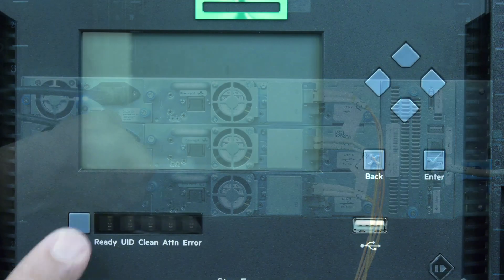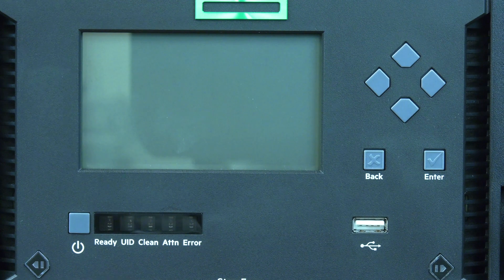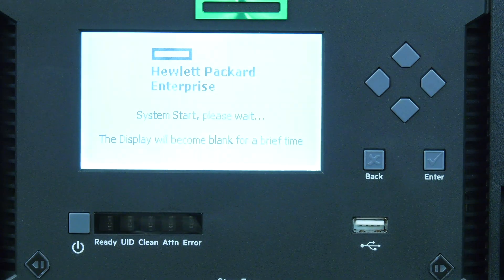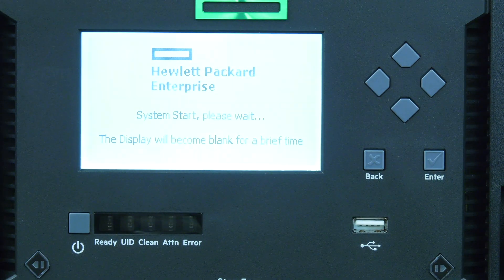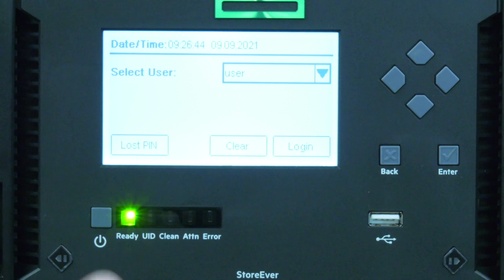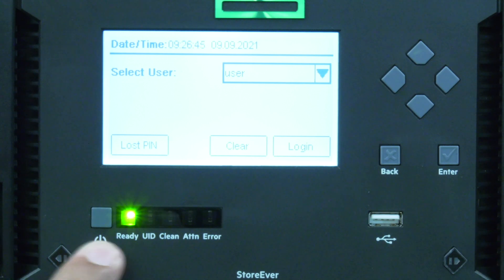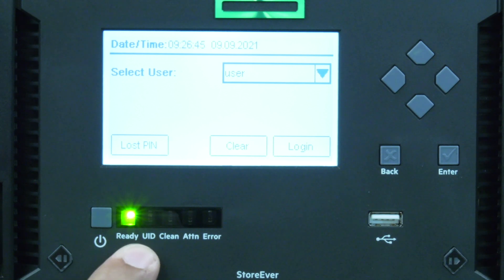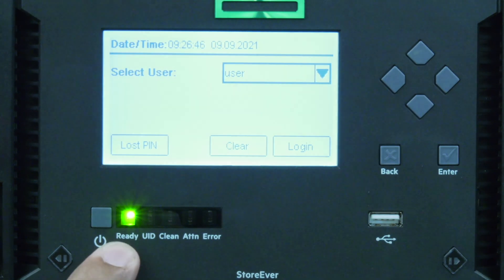Return to the front of the library and hit the power button once to power the library on. The library will now go through its initialization process. Once you have a login prompt on the front panel, the initialization is complete.